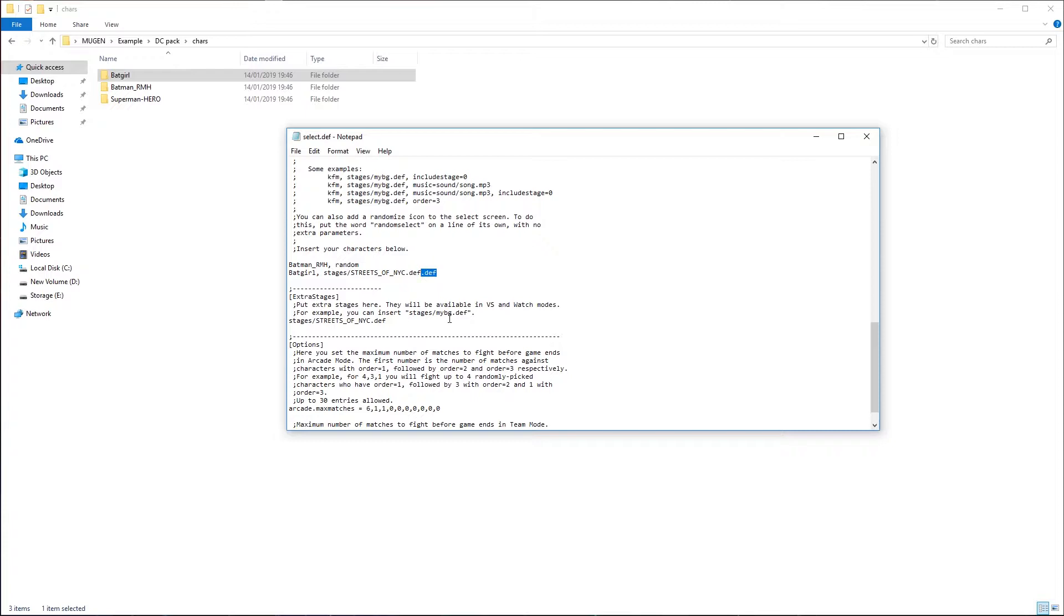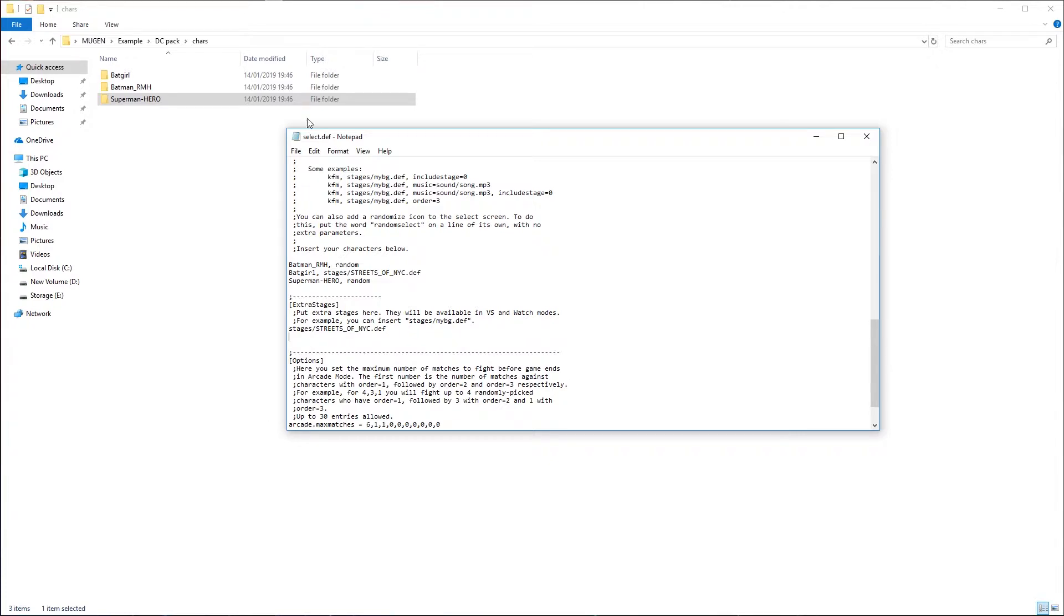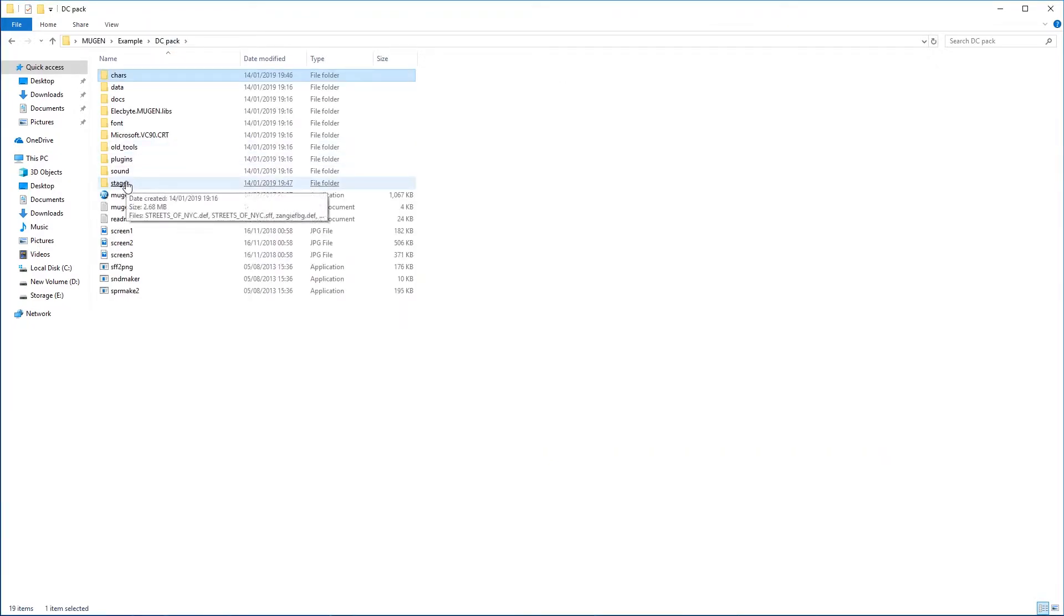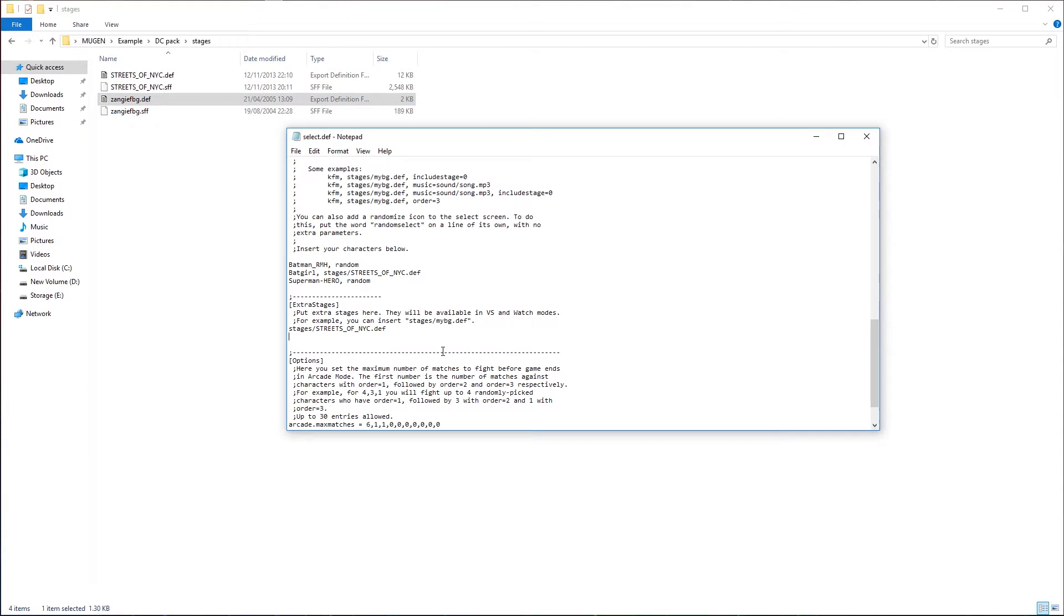This time, I'm just going to type random. If it's random, it means it's going to randomly select any of the stages that are already set here. Now, obviously, at the moment, we only have one. So let's go to stages. And I'm just going to hover over here. And it has to be the one that says .def on the end. F2, Ctrl C to copy. Let's go into the notepad. You have to type stages, because that's the folder where it's located. And then forward slash, Ctrl V to paste .def. Now it's got two stages to choose from in the randomization. And that's it. That's all you need to do in order to get your game working. Let's press file, save.